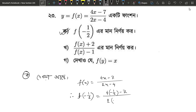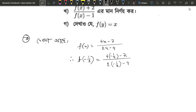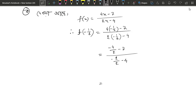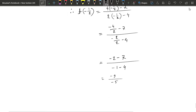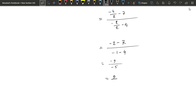So we have minus 4 by 2 minus 7, and this is minus 2 by 2 minus 4. We have 2 divided by 2, so here we have minus 2 minus 7, and here we have minus 1 minus 4. So now we have minus 9 divided by minus 5, so actually we have 9 divided by 5.